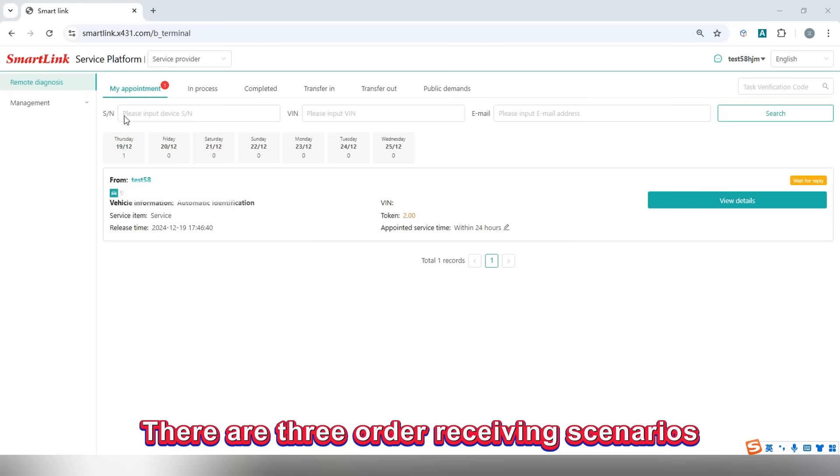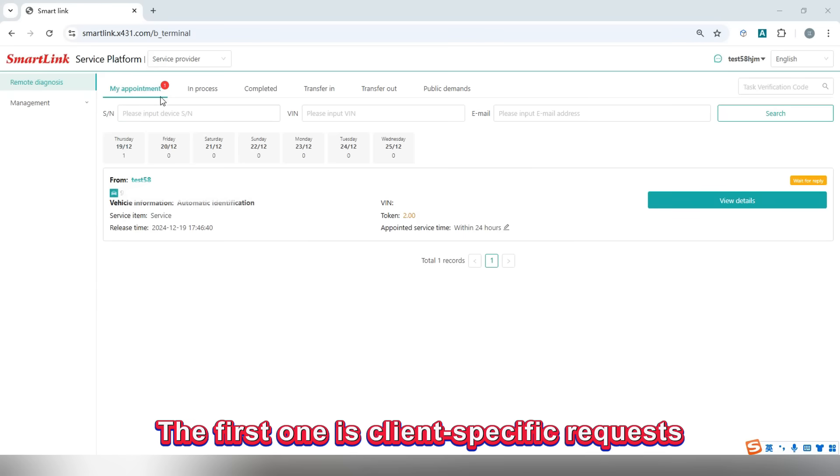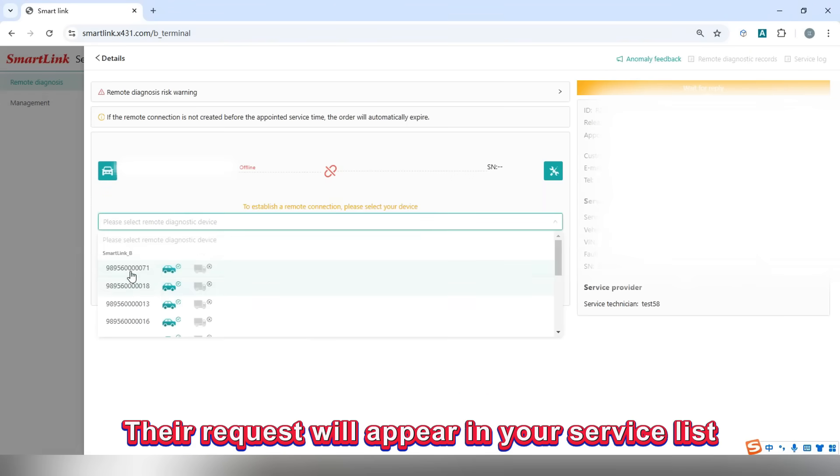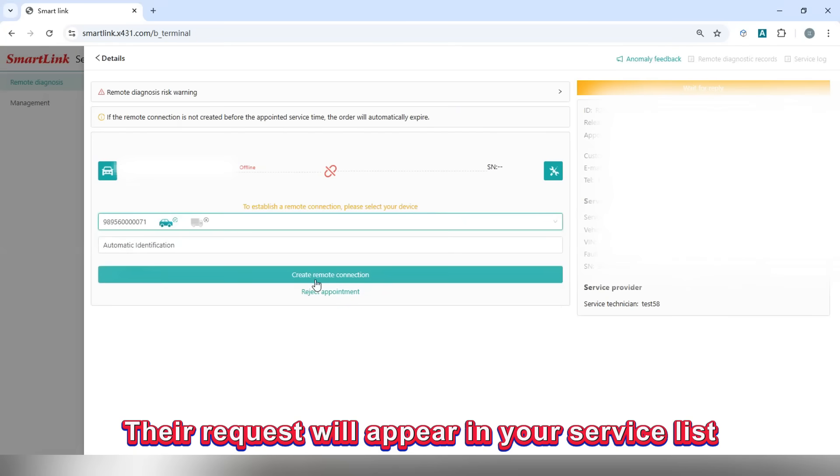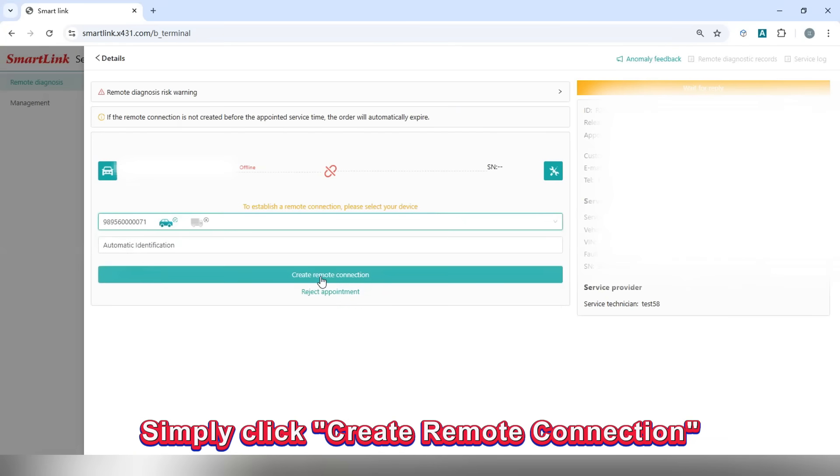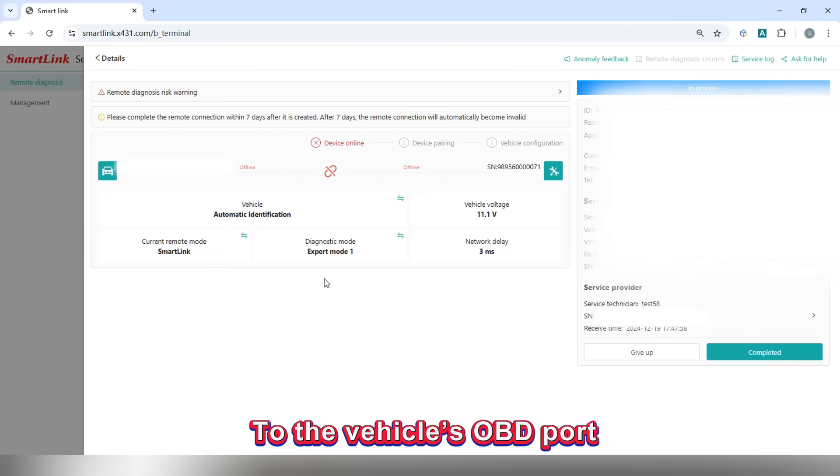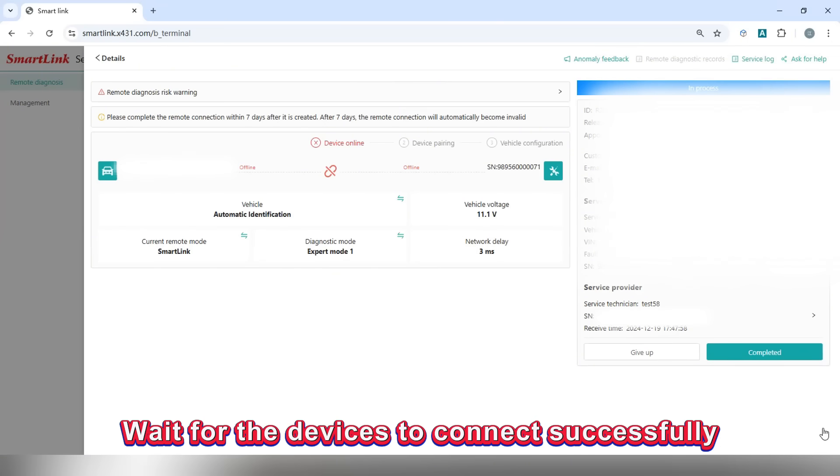There are three order receiving scenarios. The first one is client-specific requests. If a client specifically requests your service, the request will appear in your service list. Simply click create a remote connection and remind the client to connect their Smallink C to the vehicle's OBD port. Wait for the devices to connect successfully.